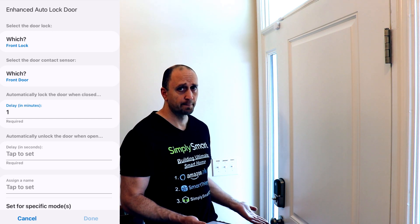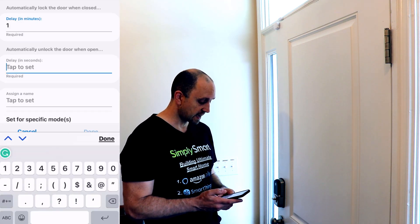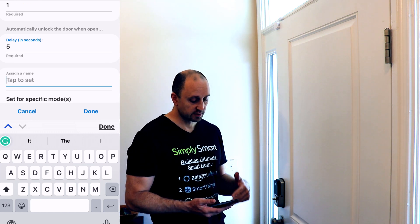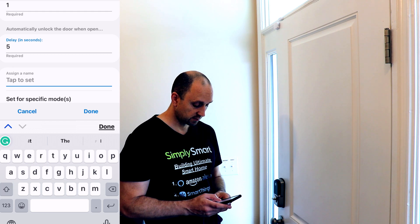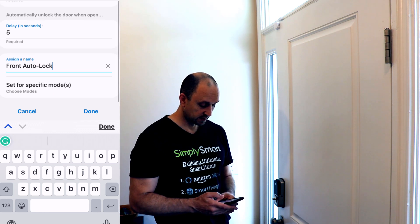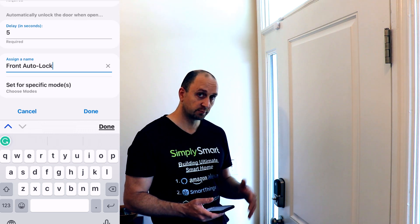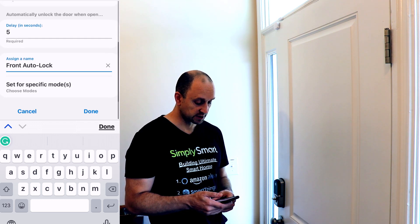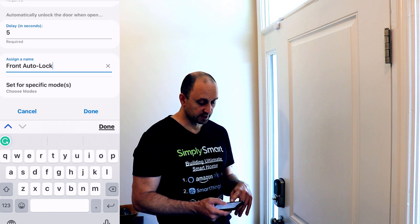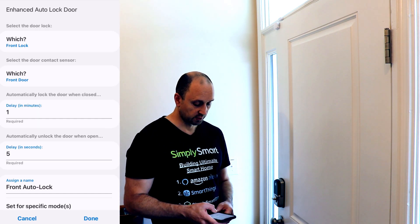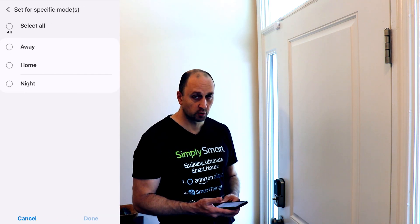I don't see that happening very often, but it's a good feature to put in there. So I'm just going to put that in at five seconds. The last step here is just to assign a name — I'm going to say front auto lock. I'll use my Grammarly keyboard that I showed in another video; it makes typing and corrections so much easier. And the last step is if you want to do it for specific modes — I'm just going to leave that blank, but you could choose any, all, or none of your modes.